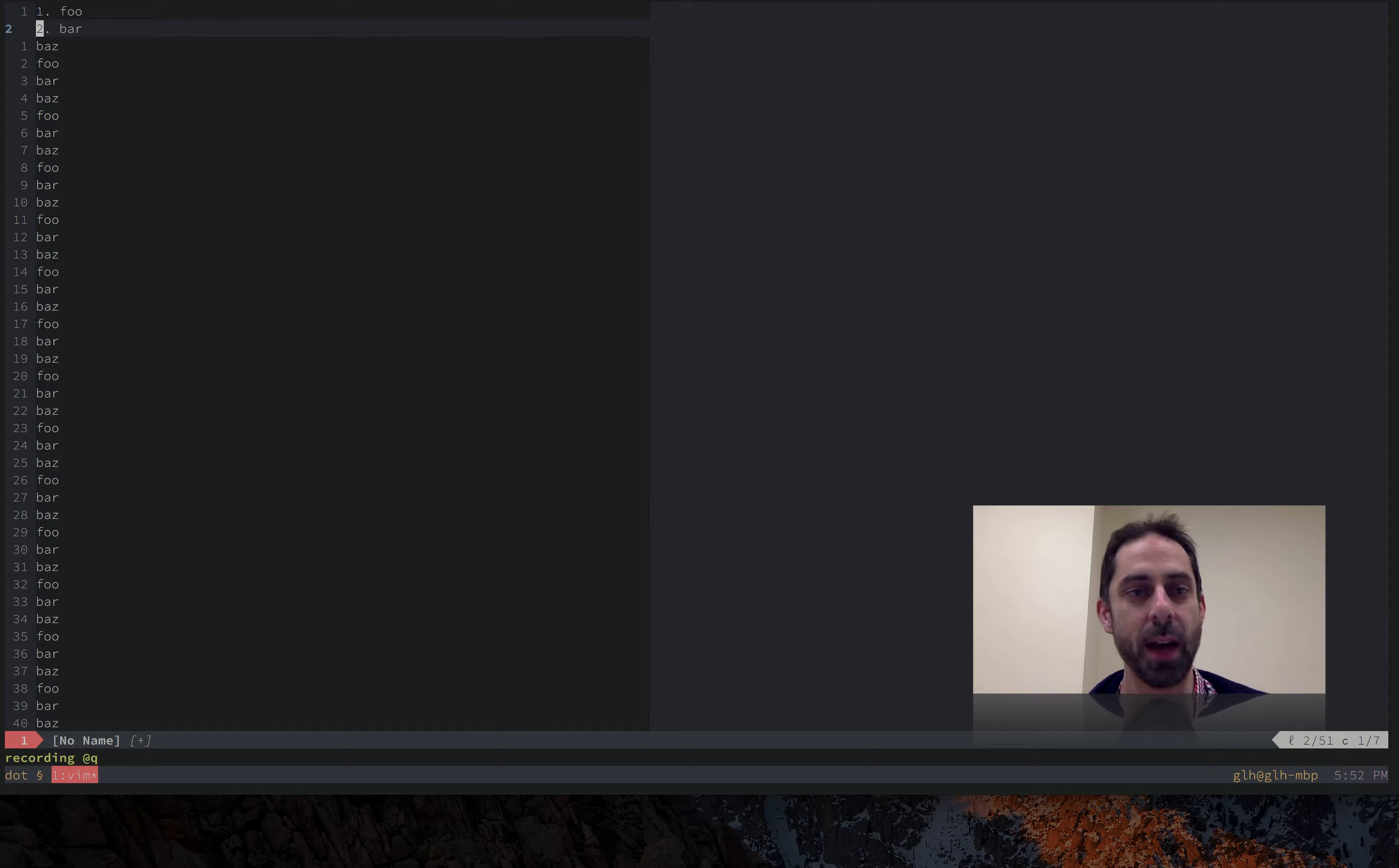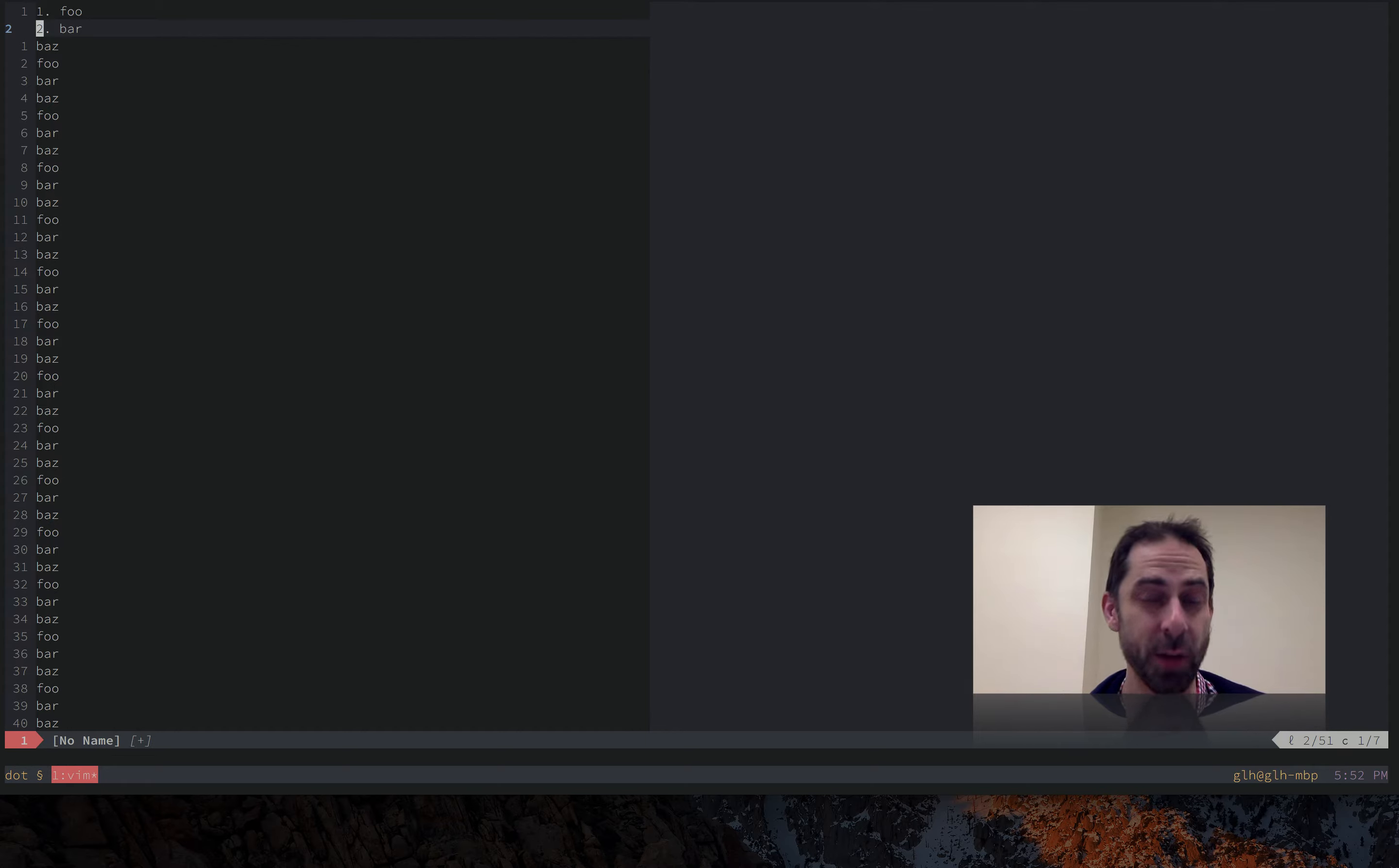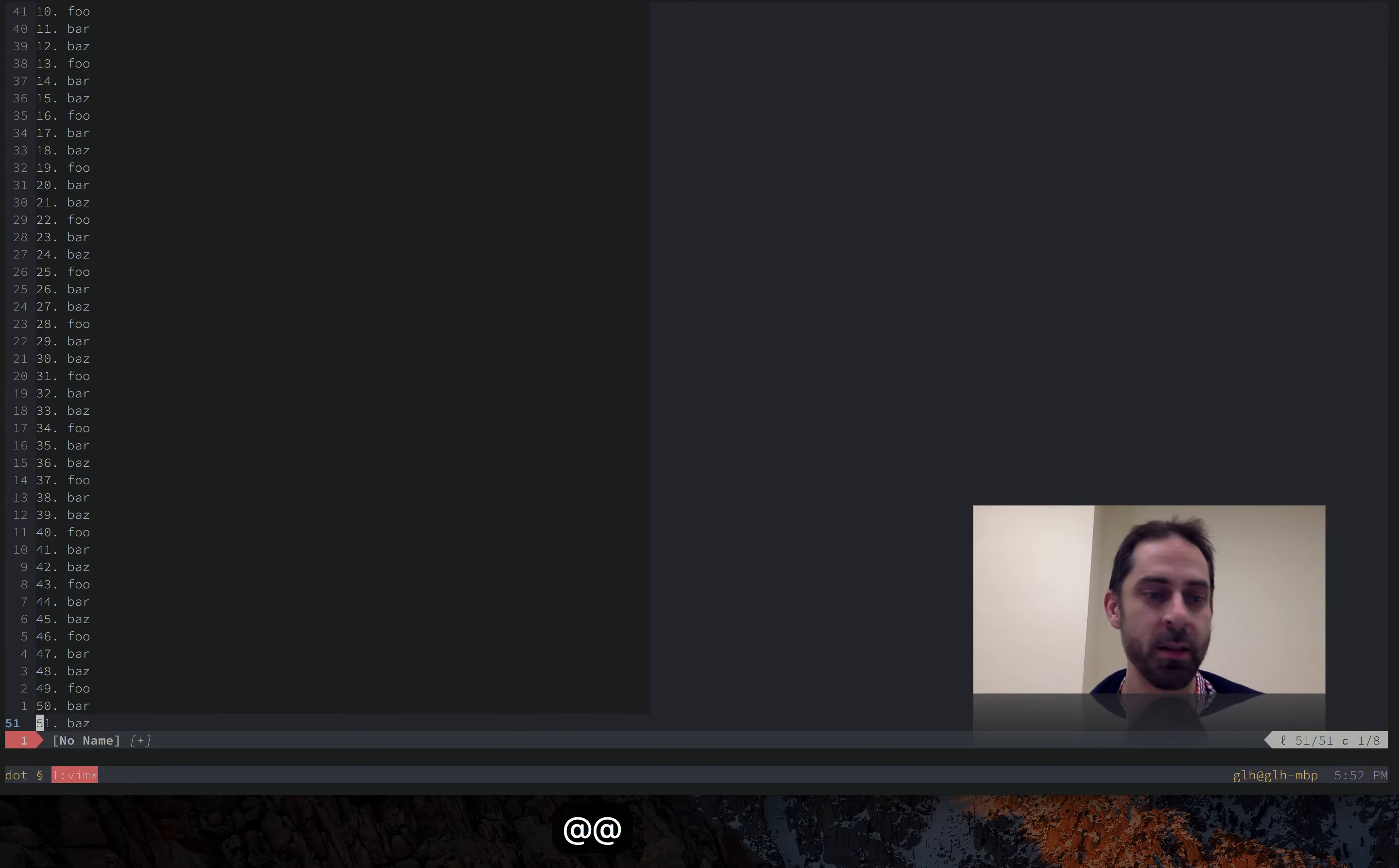At this point I can stop recording with Q and what I have is effectively this tail recursive call where when I run this macro again it's going to apply itself and then apply itself repeatedly until it hits the bottom of the file. So I'm going to do at at and it got all the way to the bottom of the file.